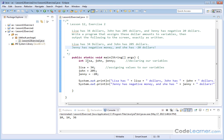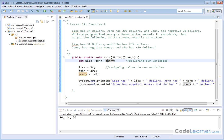Lisa will be called lisa with a lowercase L, John will be called john, and Jenny will be called jenny with a lowercase J. You generally want to name your variables with lowercase letters if possible. It's just good practice. Here, I have a comment declaring our variables.